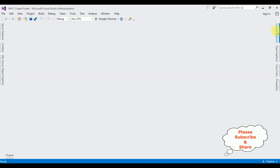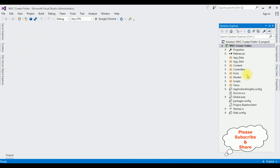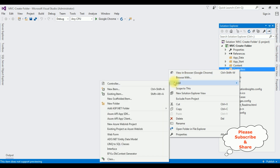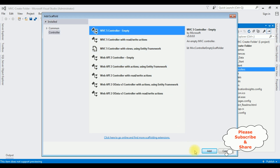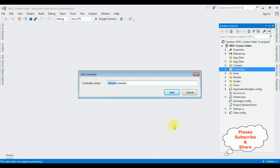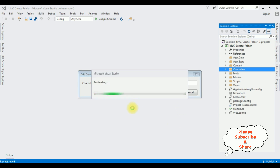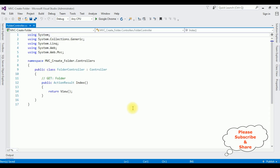Let's close this window and open Solution Explorer. In this project, I am adding a new controller in the controllers folder. Right-click Controllers, then Add > Controller. I am selecting MVC Empty Controller and clicking Add. The controller name is Folder. Click Add. Here we got our Folder controller.